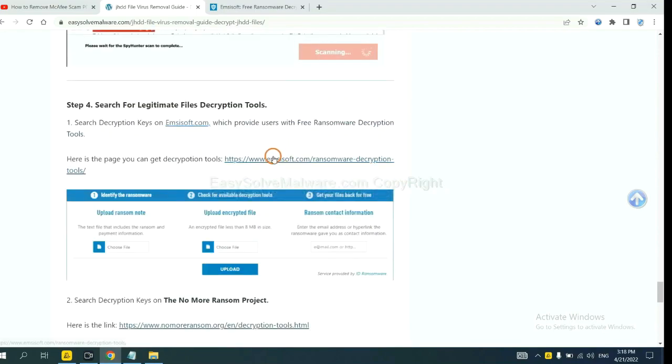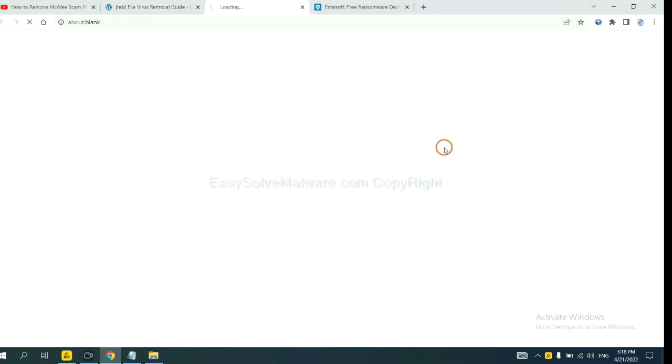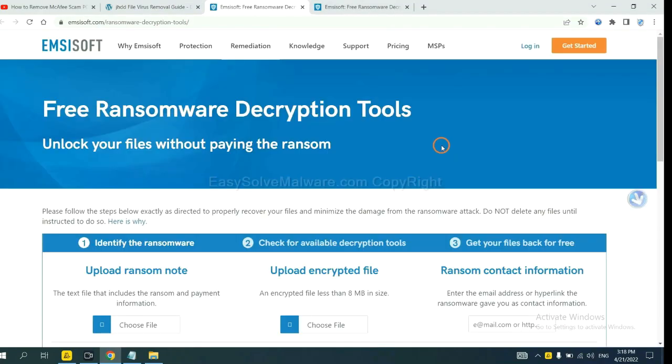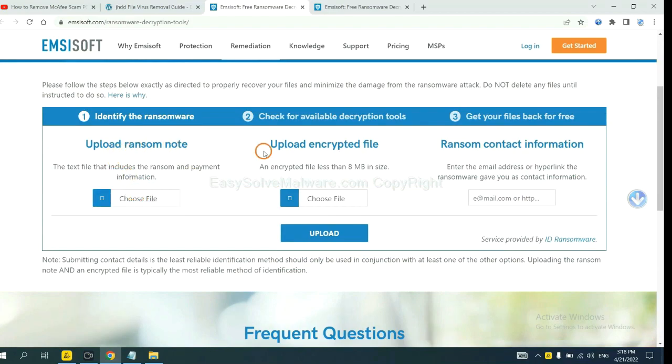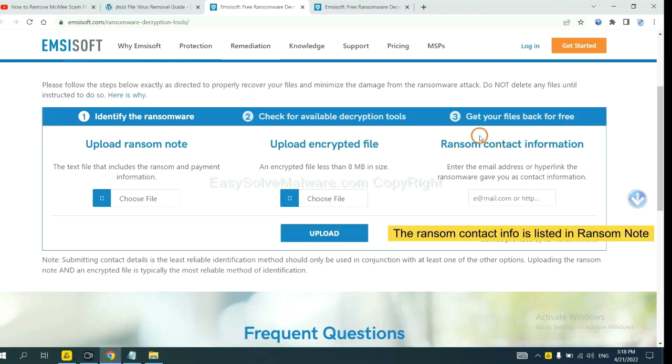First, let's open ANSYSOFT. Here, you need to upload the ransom note, the encrypted file here, and then input the ransom content information.